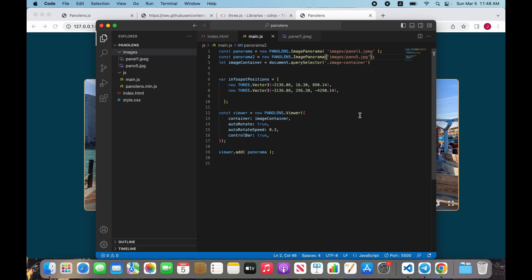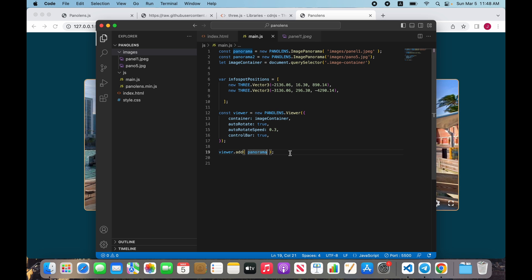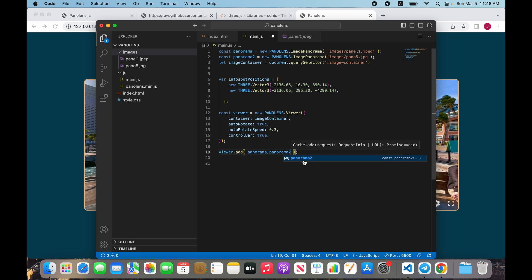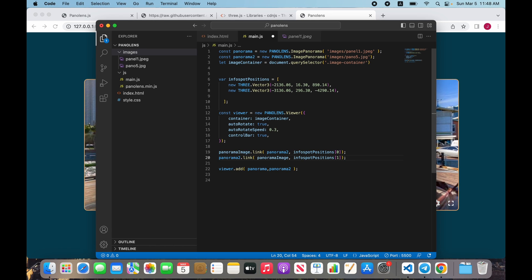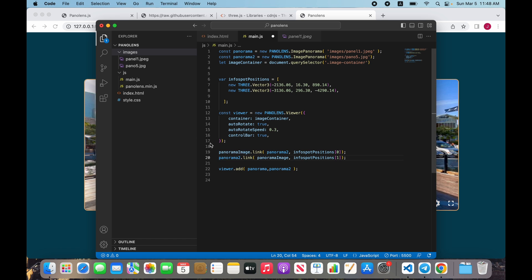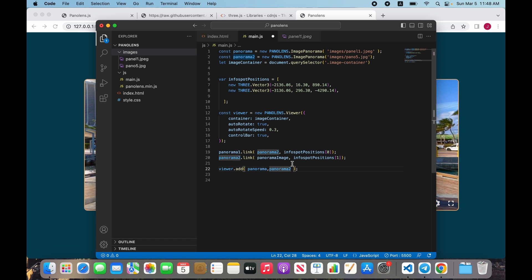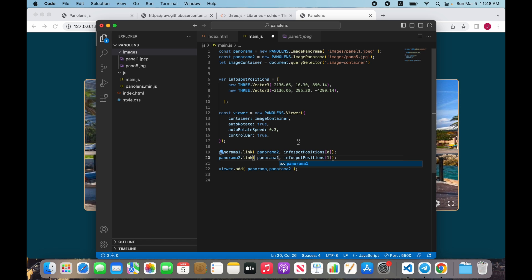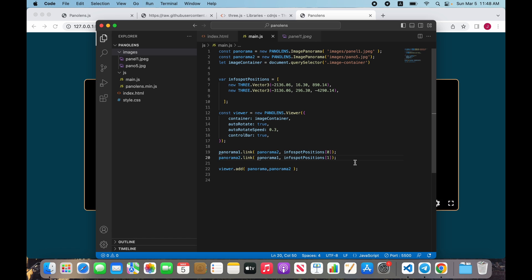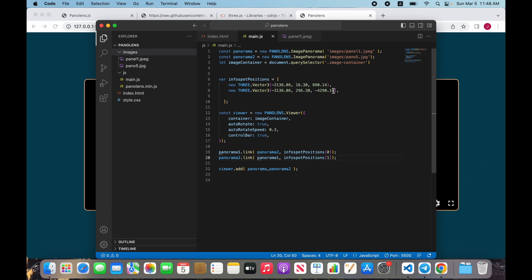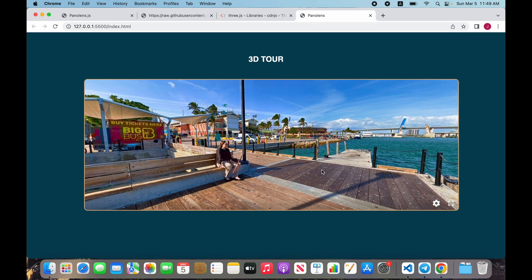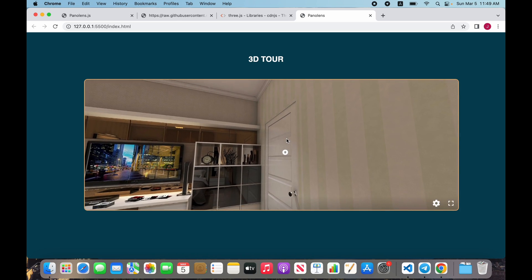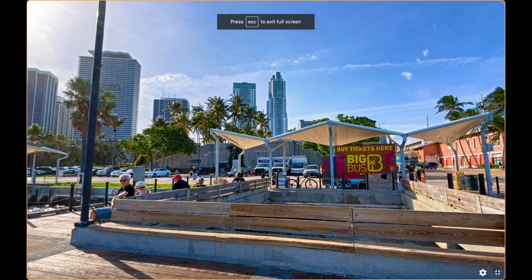It will work. We need to add panorama link to panorama2 and we need to add link to panorama2 and go back. It will work but it doesn't work - we made a mistake. Oh no, just panorama, yes!